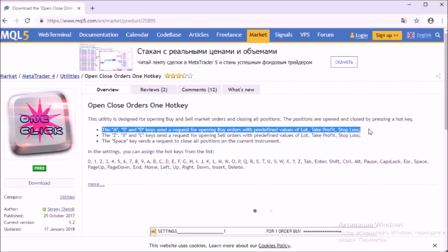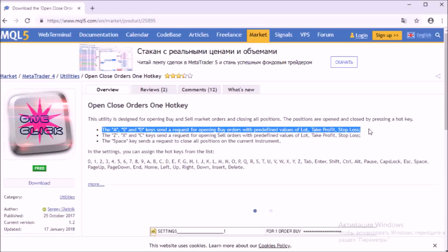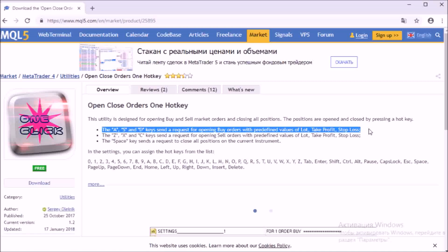By default, the keys A, S, D send a request to open purchases on the market, with preset values: lot, take profit, stop loss.